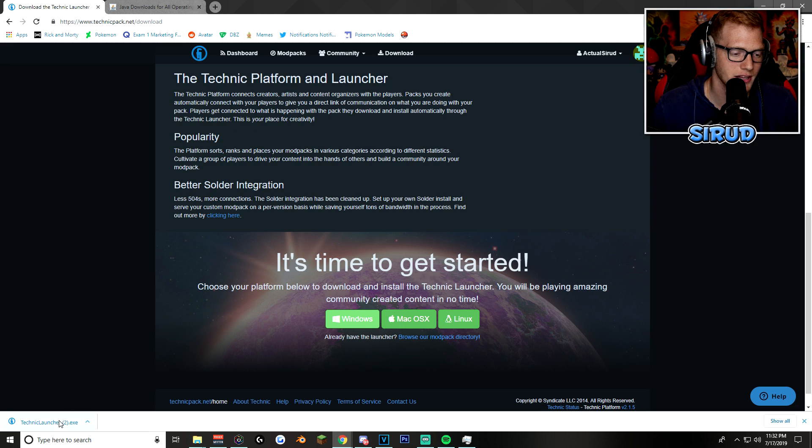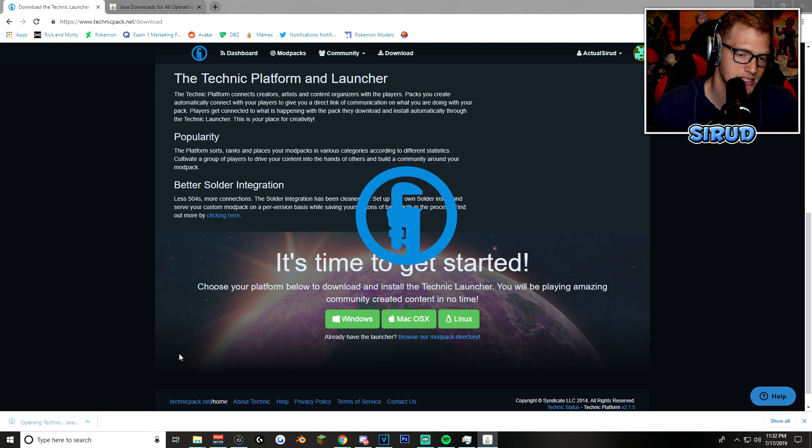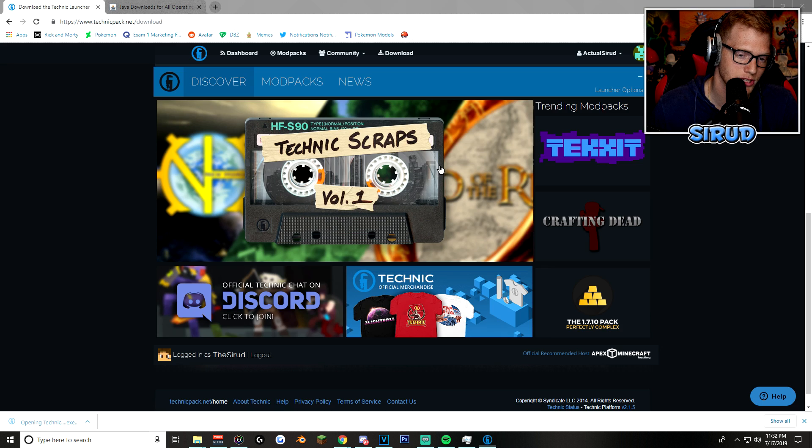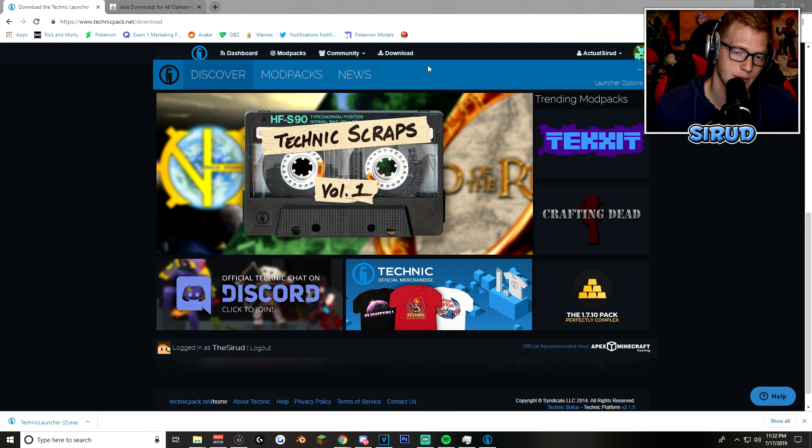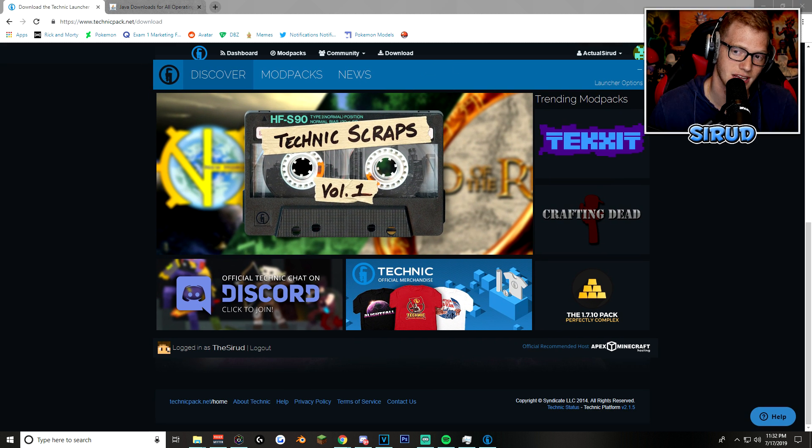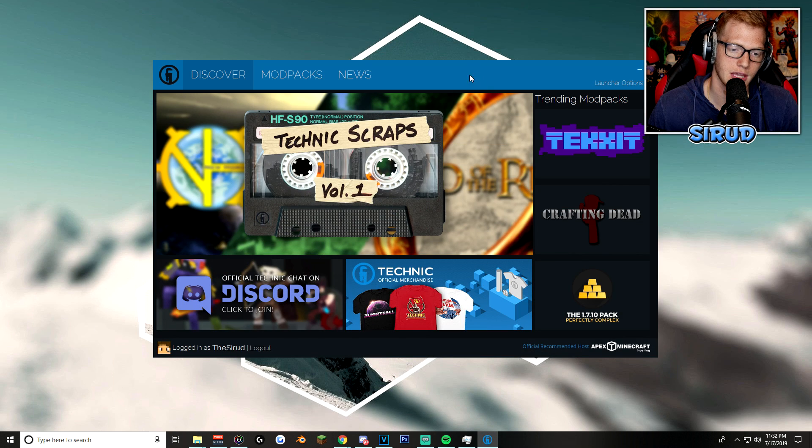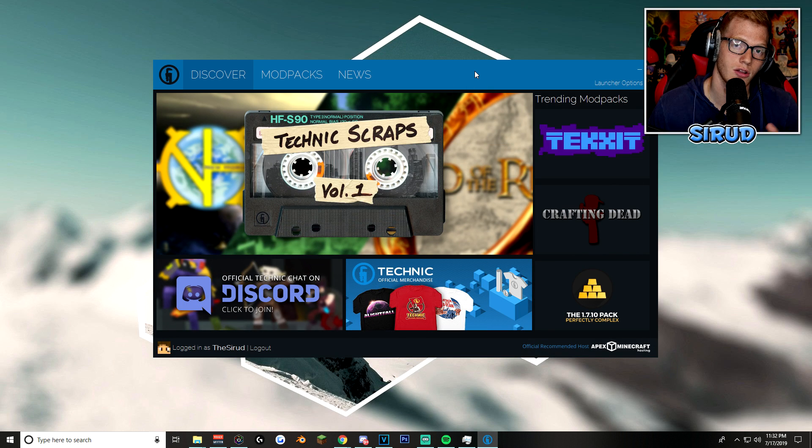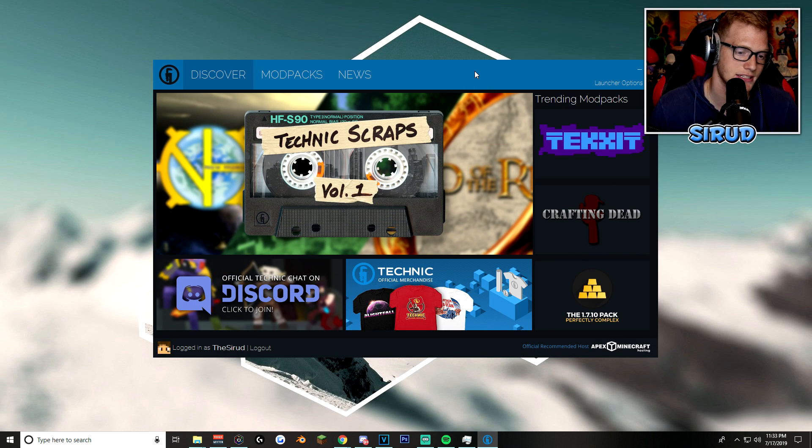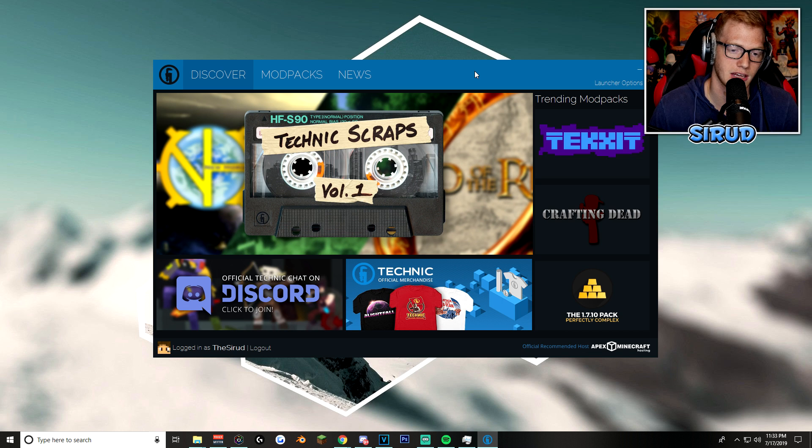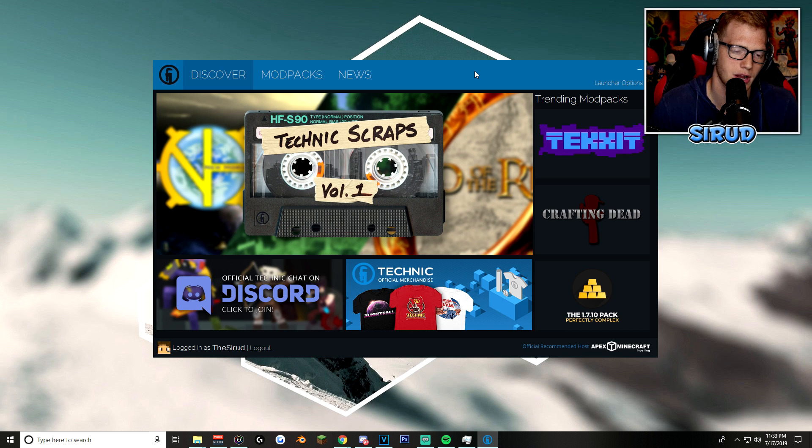But after you do that, you want to click on the Technic launcher. For you guys, it's probably not going to pop up like this. This is the actual Technic launcher itself. For you guys, it'll probably ask to install. All you got to do is click next, click next, and install, or depending on whatever it asks you to do, just click on next. I promise you, you're good to go.